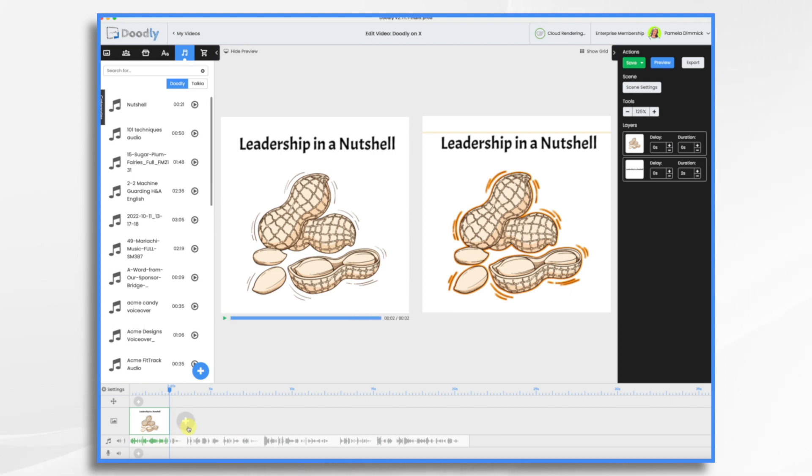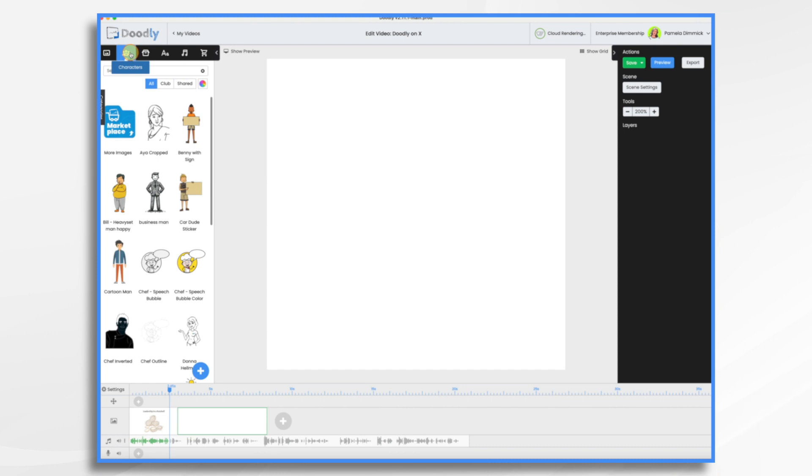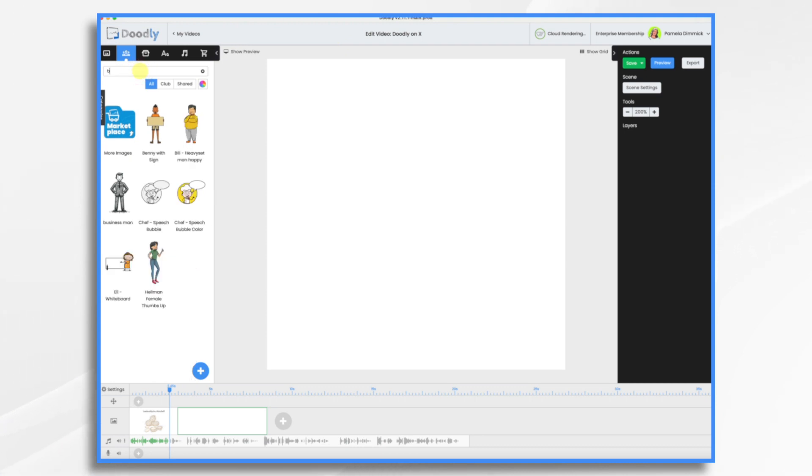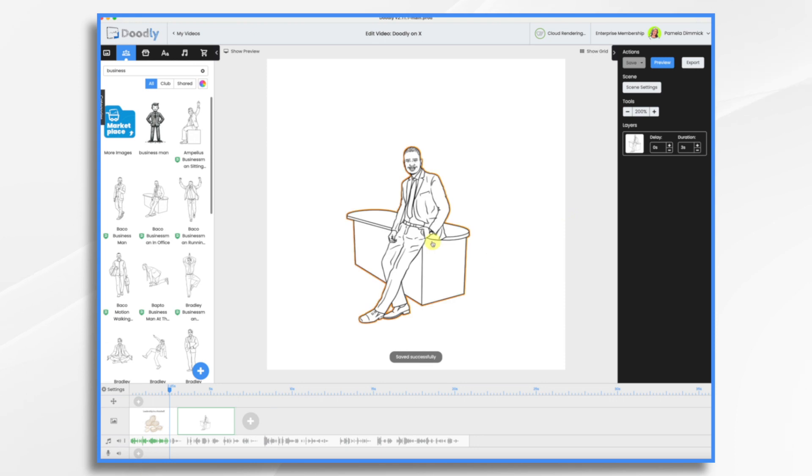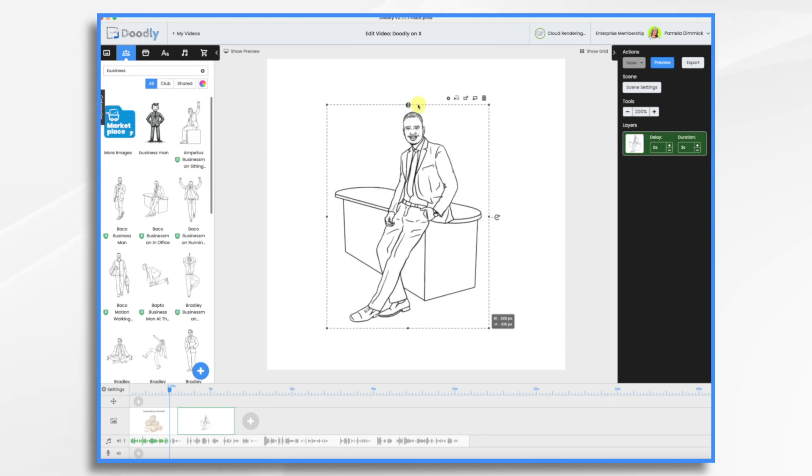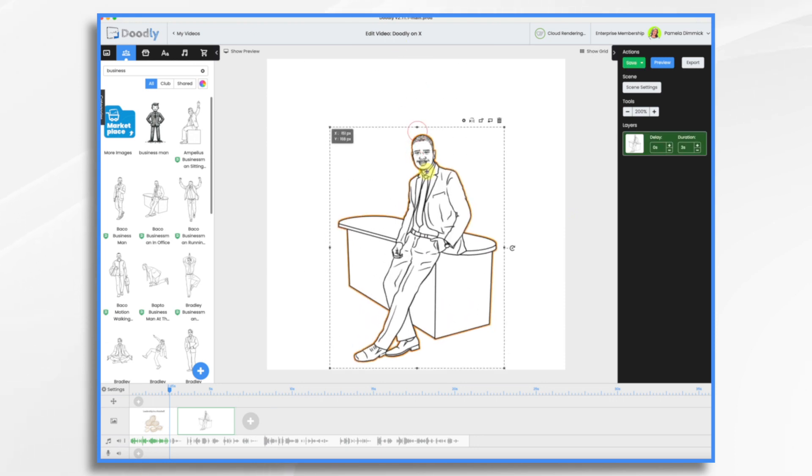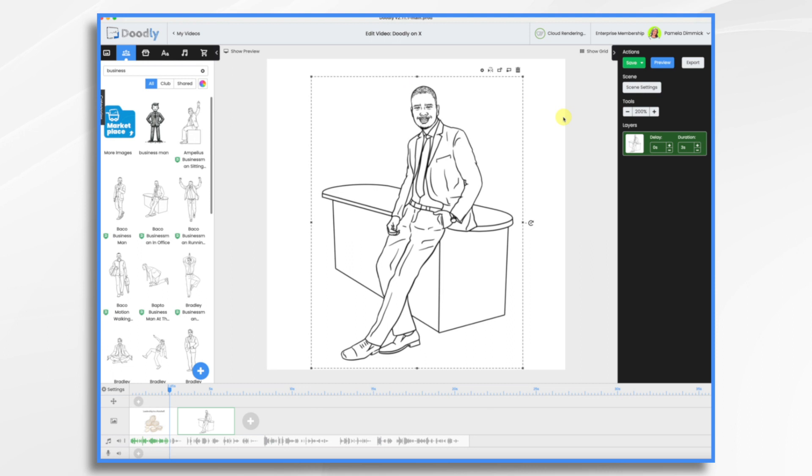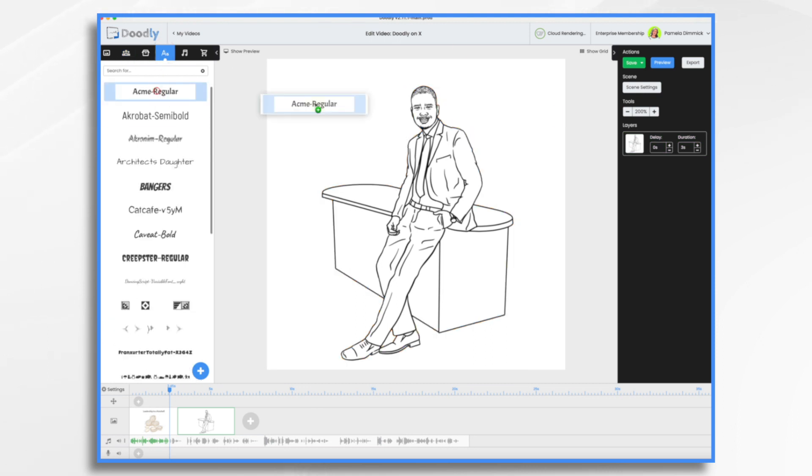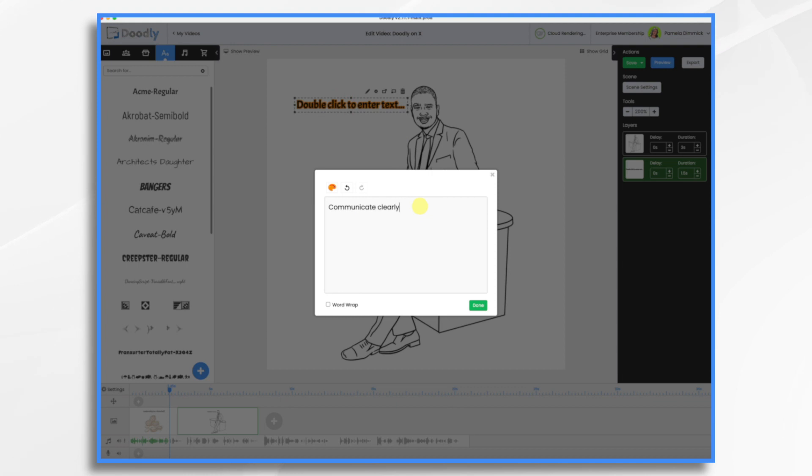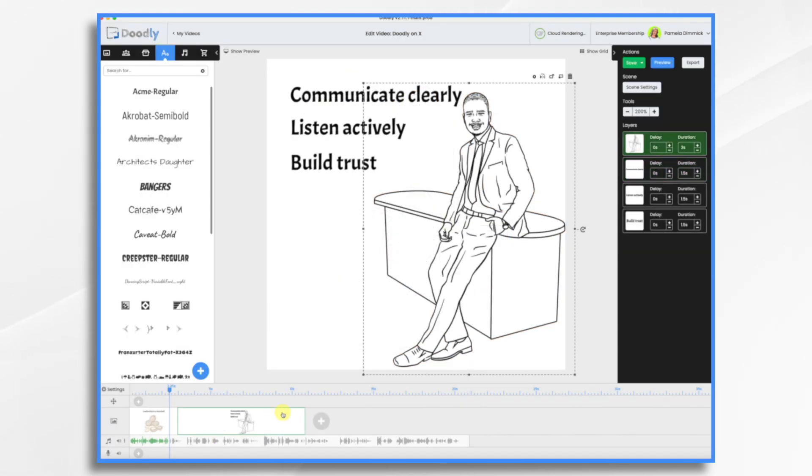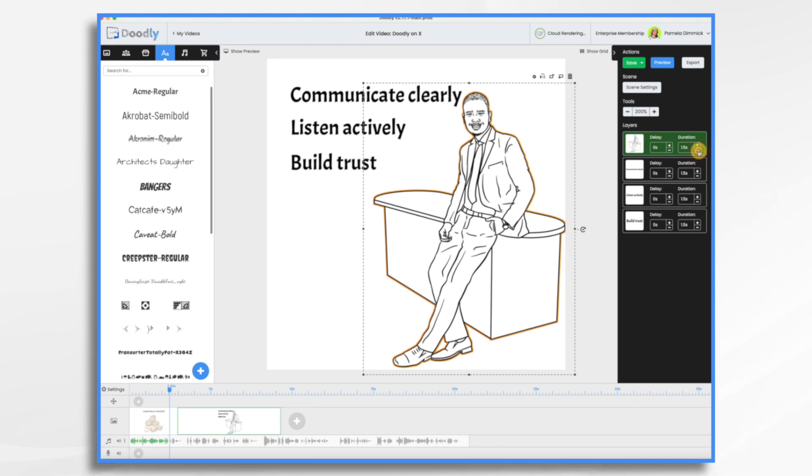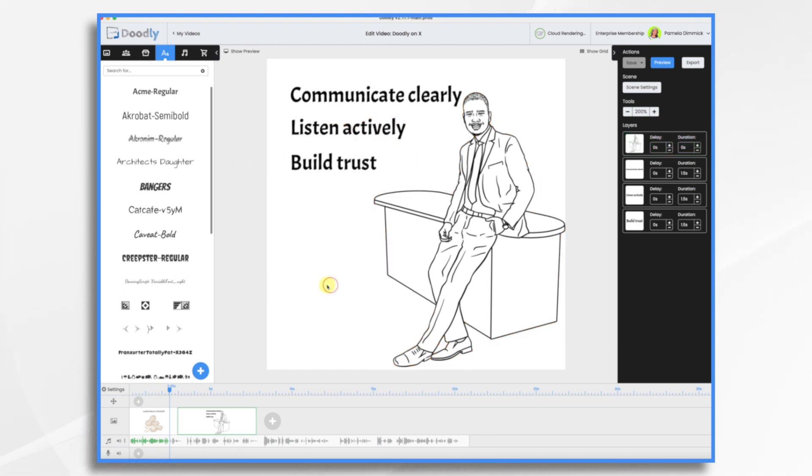We need a new scene. And we're going to talk about effective leaders communicate clearly, listen actively and build trust. So we need a business person. Let's take him. He looks nice and casual and leadership-like. Again, we'll use words. Now remember, we don't have a lot of time. We only have 20 seconds and we're going to be doing about five scenes here. So I'm not going to draw on my characters. He's going to already be on, but I will let the words be drawn on.